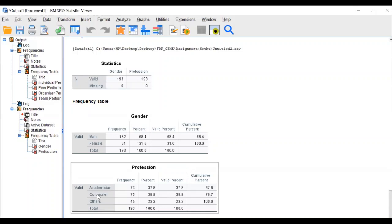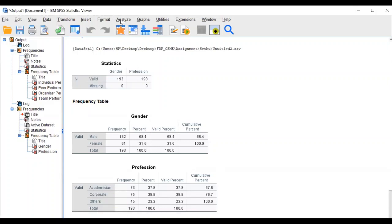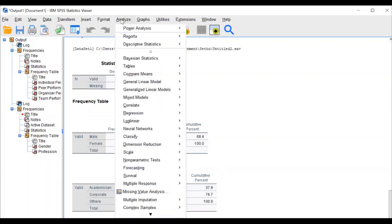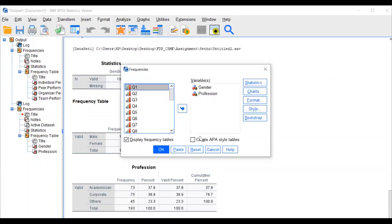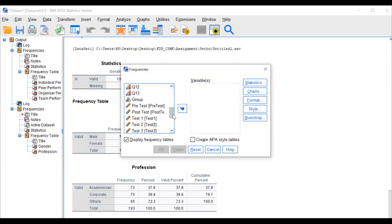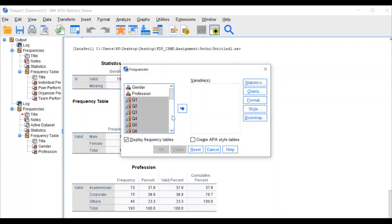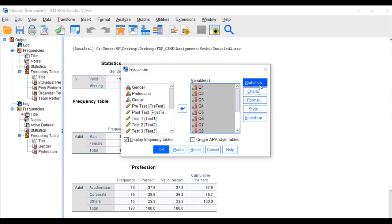Next, the second question: find mean and standard deviation for all statements. Go to Analyze, Descriptive Statistics, Frequencies, then Reset. Select statements one to thirteen — press the Shift button and select all 13 statements at once — then transfer them into the variable box, then click Statistics.